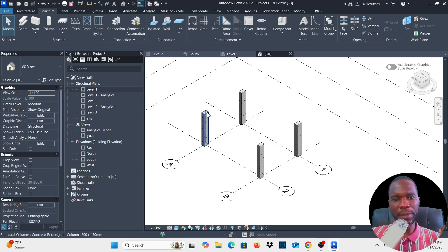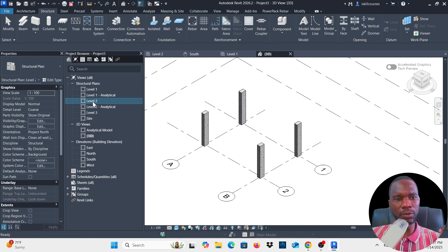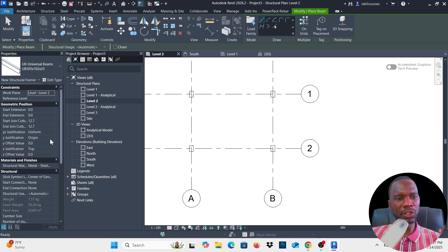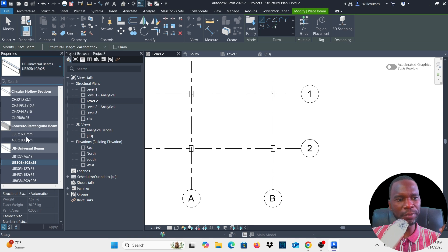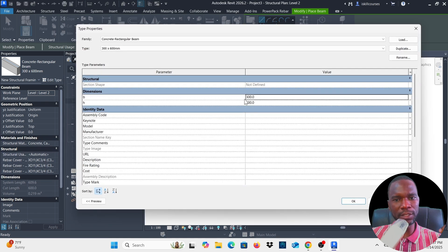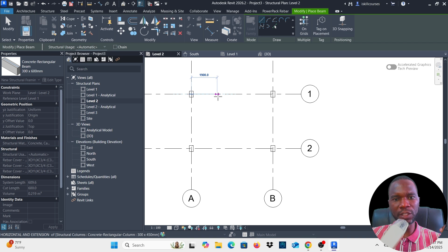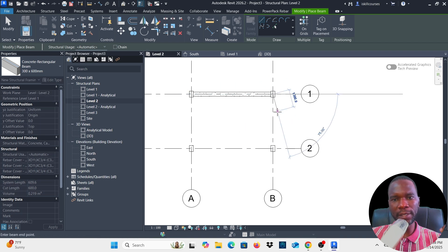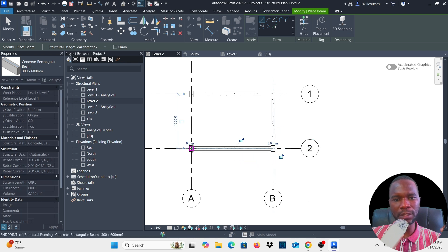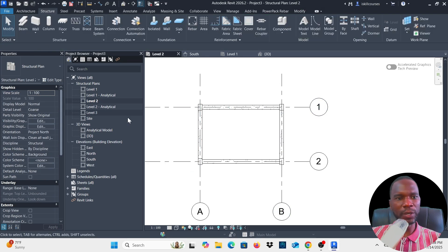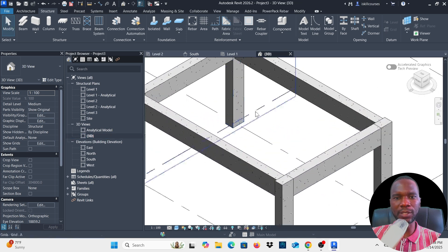To add beams, open Level 2. Go to Structure and click Beam. Under Properties, pick your beam size — I'll use 300 by 600. You can click Edit Type to change sizes, but I'll use defaults and click OK. Make sure you select Line for a straight beam. Click the first point and the second point to place each beam. Continue adding beams across the structure. Once done, press Escape or click Modify, then switch to the 3D view to see the beams in place.